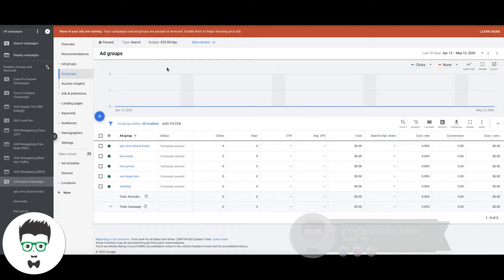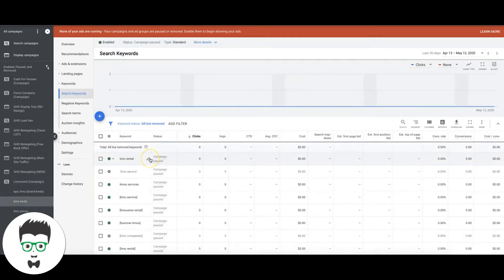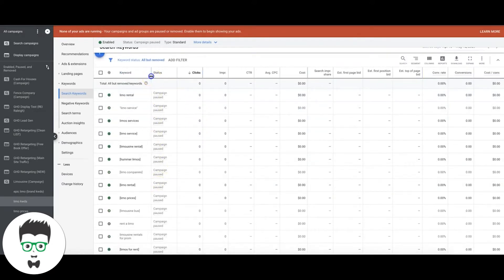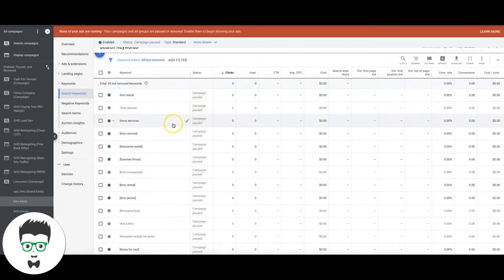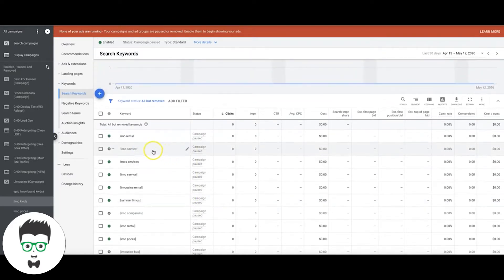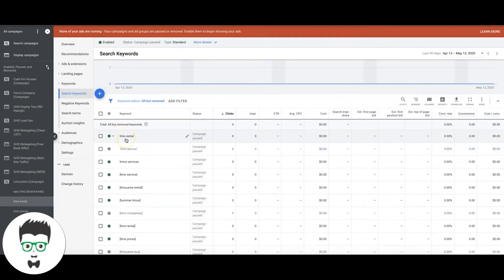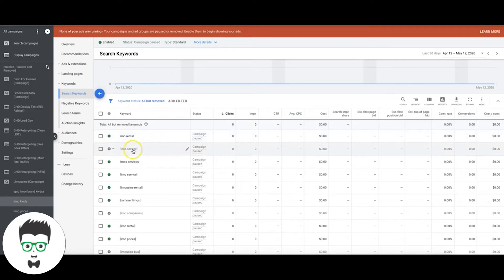So what do I mean by broader? Here in our limousine demo campaign, this ad group has all the limo keywords in it. If our client is trying to get people to rent their party buses, 'limo rental' is going to be a high intent keyword, and 'limo service' would also be a high intent keyword.